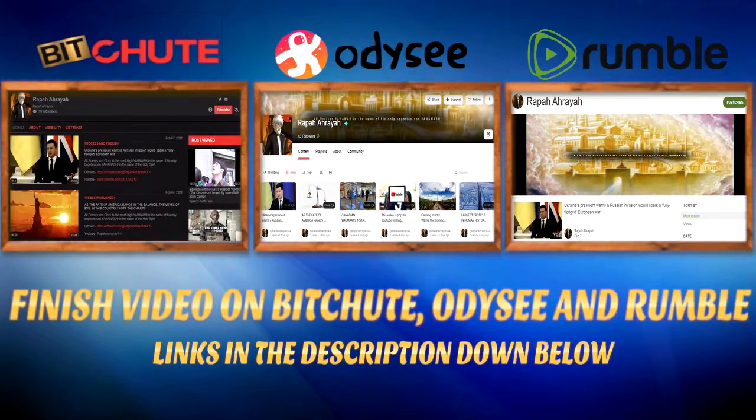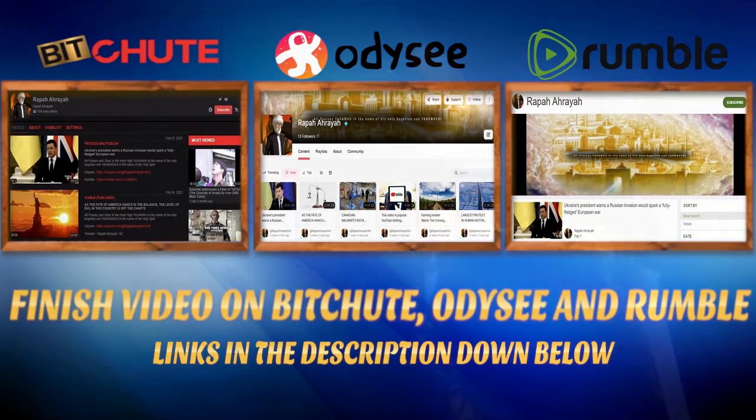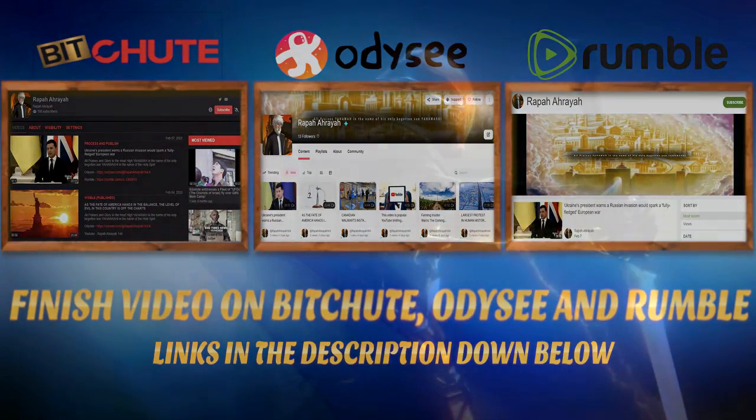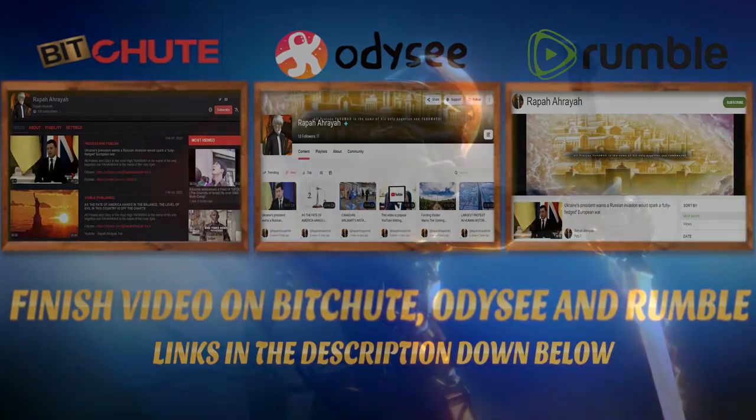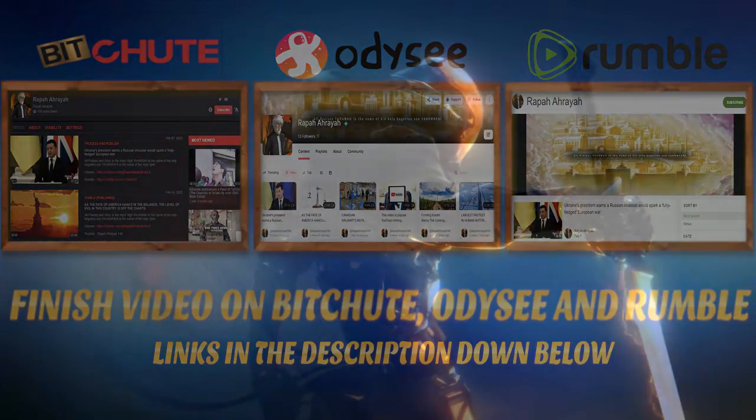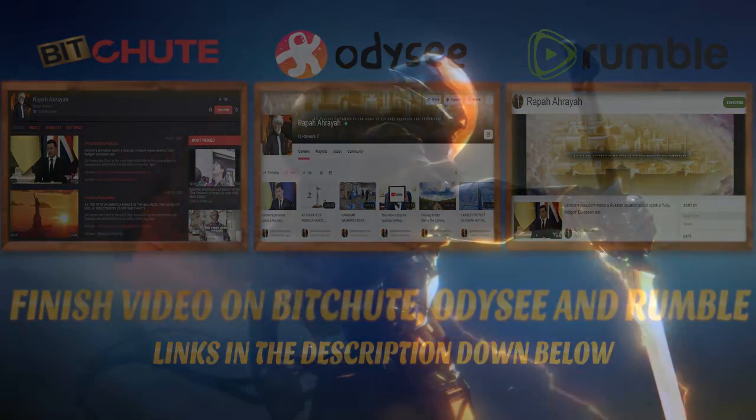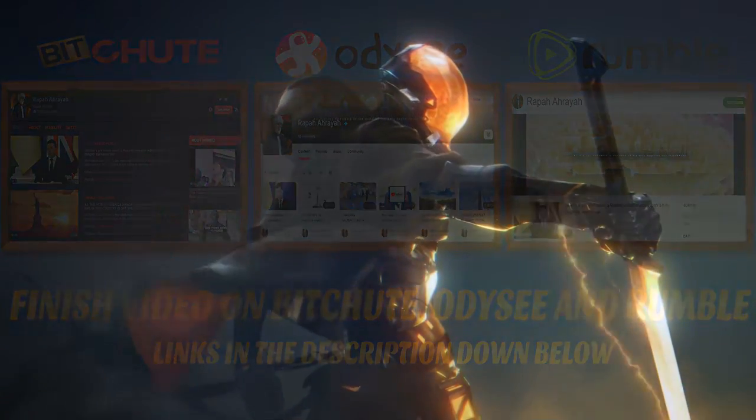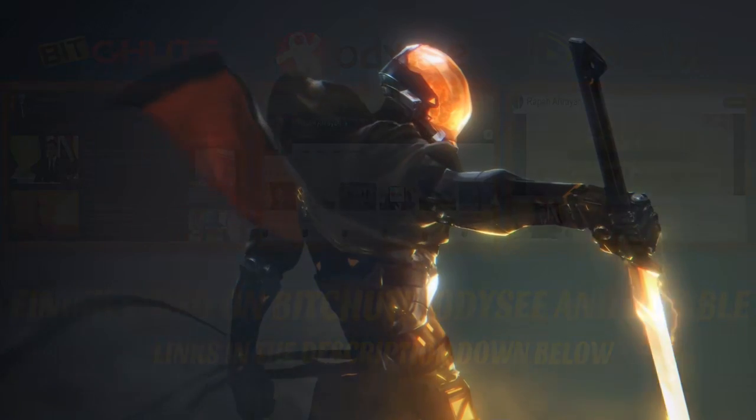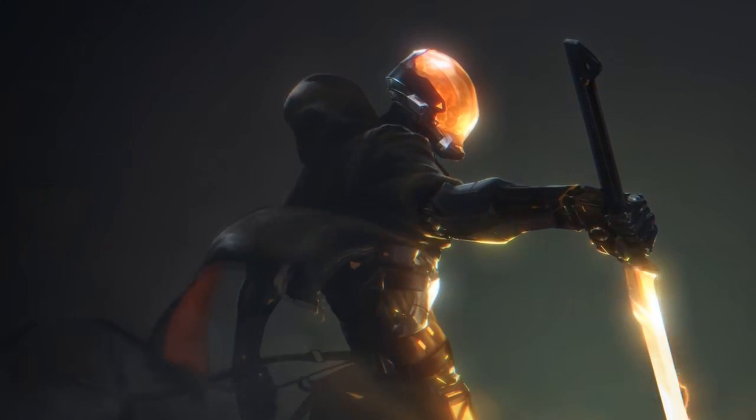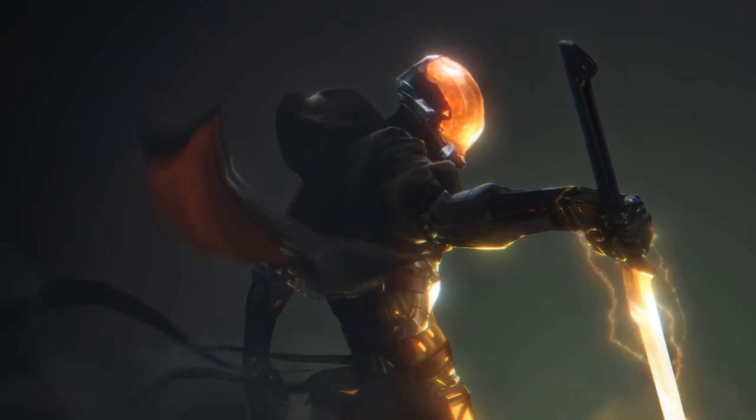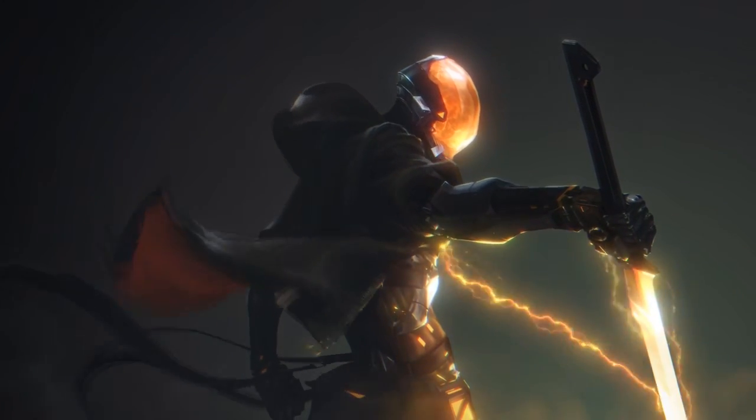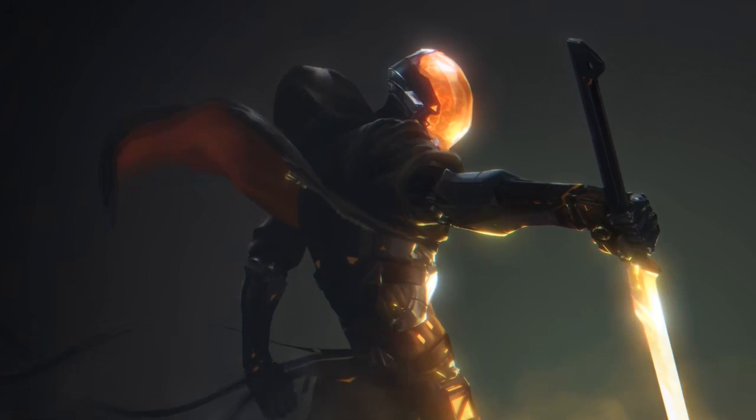First off, I want to give all praises and glory to the Messiah, Yehowah, in the name of His only begotten Son, Yehowah Shai, in the name of the Holy Spirit. In Hebrew, it's called Halal Yehowah Bahashim Yehowah Shai Bahashim Rahach Kodash.